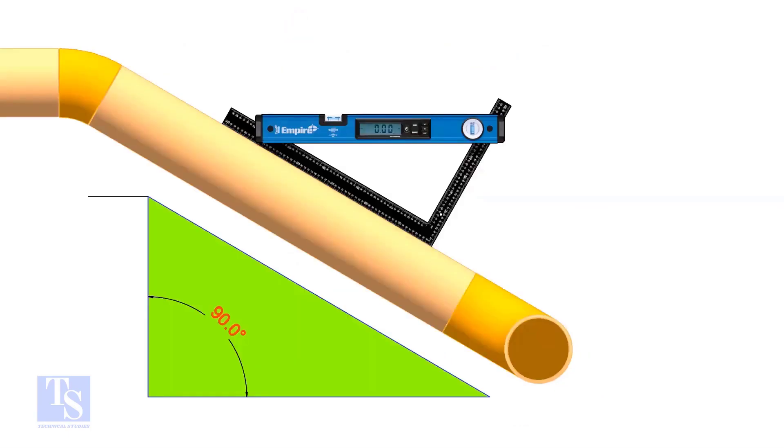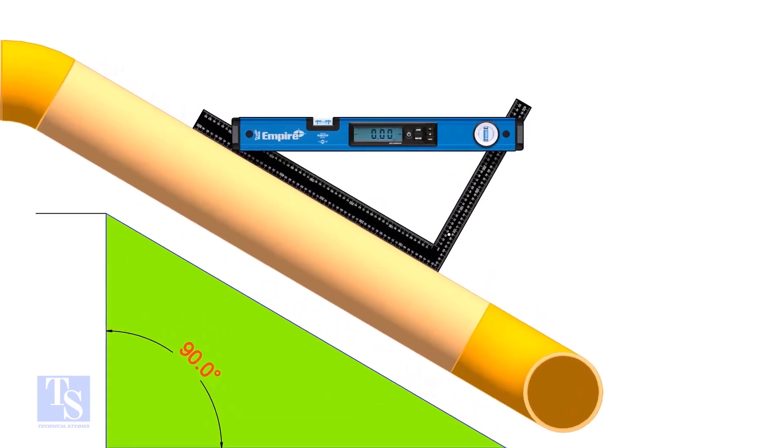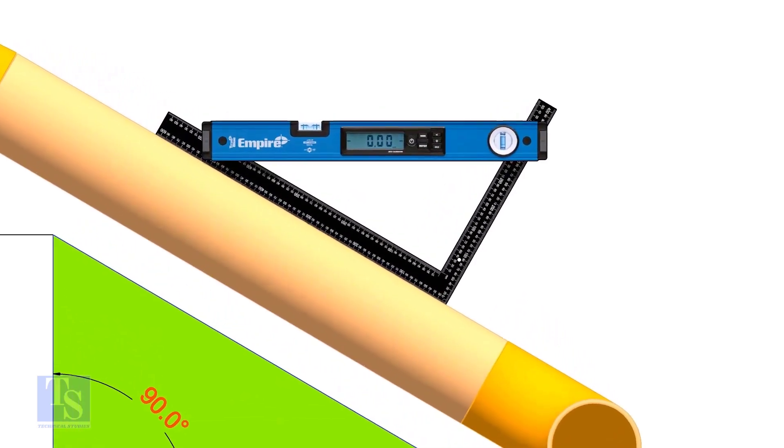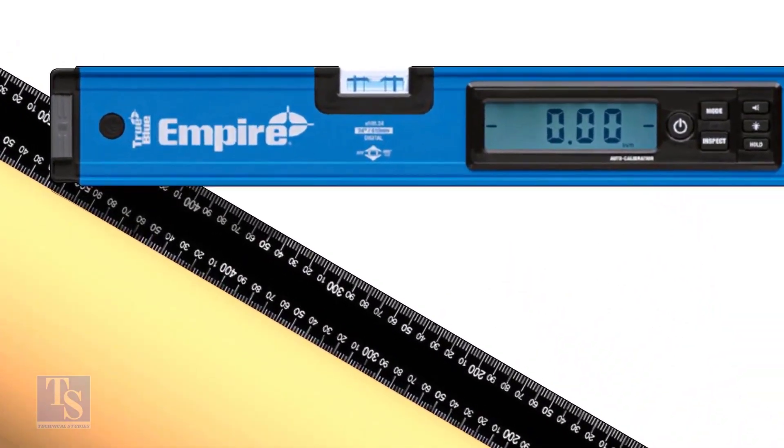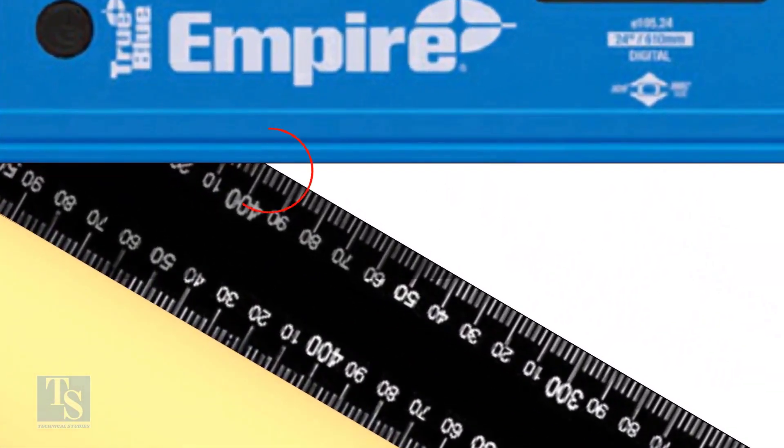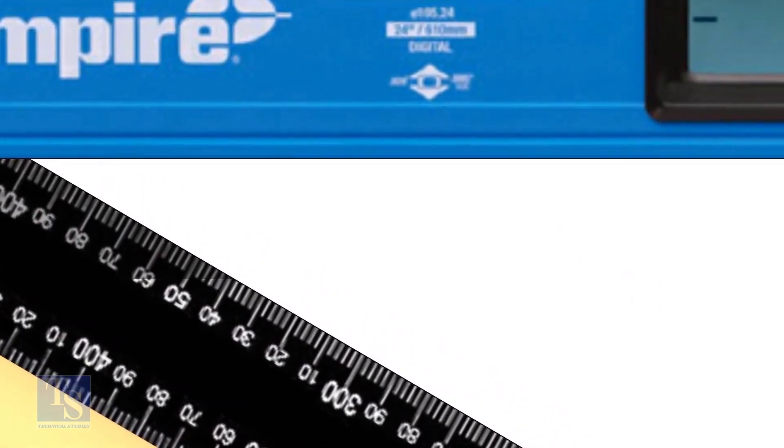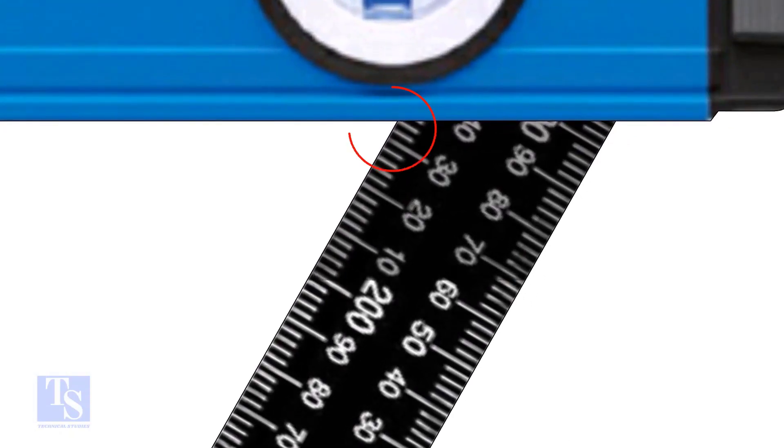Let us try another example. In this case, the run is 400 mm and the set is 232 mm.